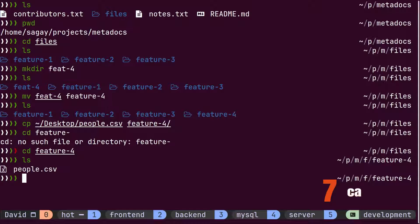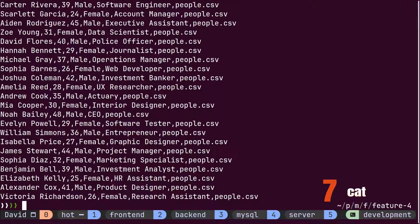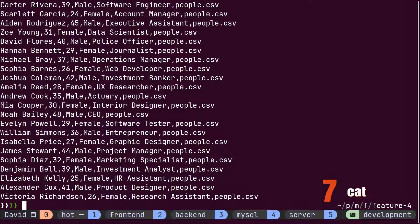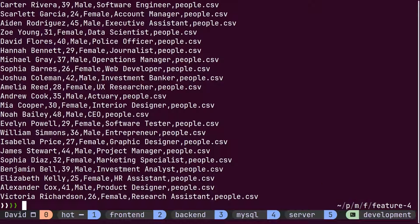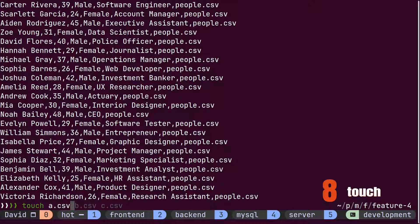Using the cat command, he checks the content of the csv file. The goal of this feature is to split this csv file into two different files without using split command. Now David wants to create three new files named a, b, and c to store content of original file.